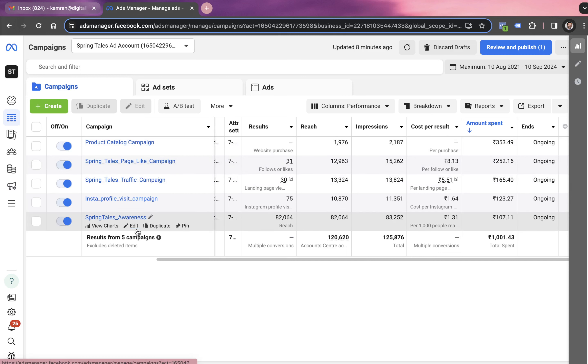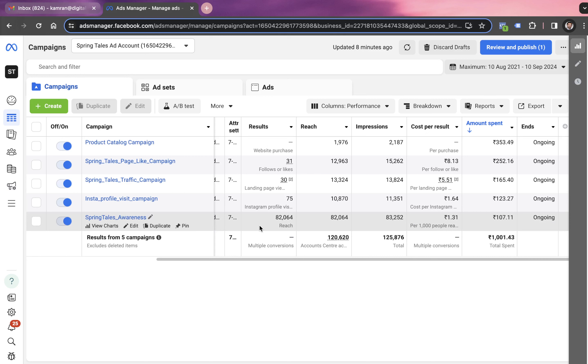We started our journey with this awareness campaign. The objective of awareness campaign is to generate reach and after spending 107 rupees, we generated a reach of 82,064.